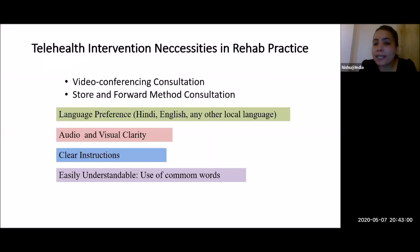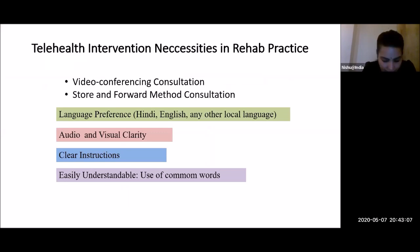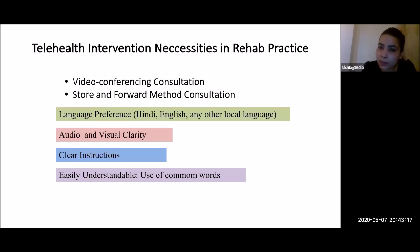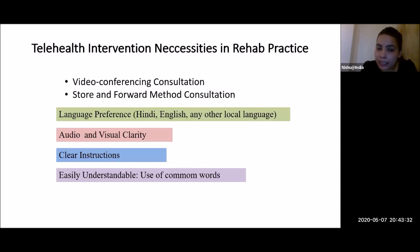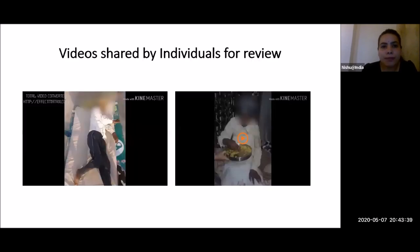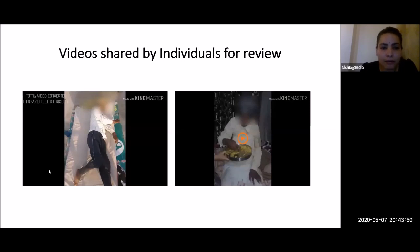Telehealth intervention necessities while providing rehabilitation practice: when providing video conferencing consultation — live consultation with the patient — or using the store-and-forward method, where the patient shares images and videos to a concerned expert for recommendations, language preference is mandatory, whether Hindi, English, or any local language. Audio and visual clarity, clear instructions, and use of common easily understandable words are really important.